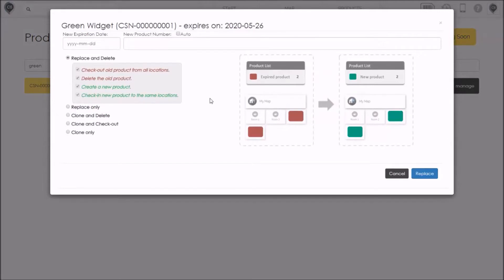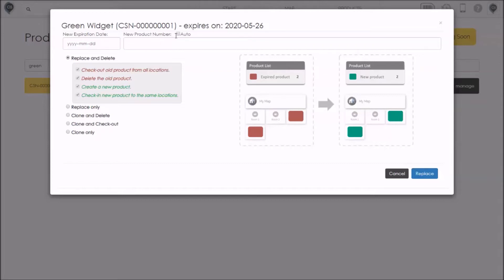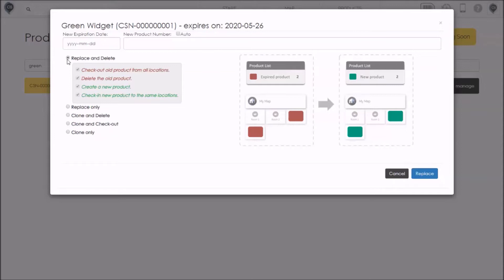Whenever I'm replacing an expiring product, I'll have the option to select a new expiry date as well as a new product number. If I want CyberStockroom to select the product number for me automatically, I can just tick the checkbox marked auto. Now there are five different ways to replace an expiring product and I want to walk you through each of them. In your business, you may only end up needing one or two of these options but it's good to get familiar with them because they can save you some time.